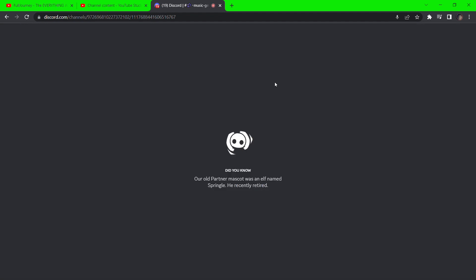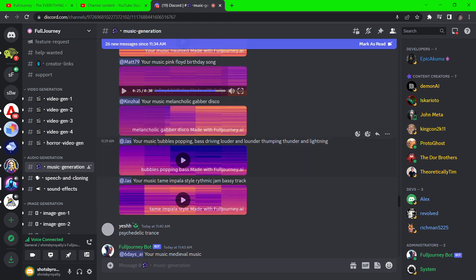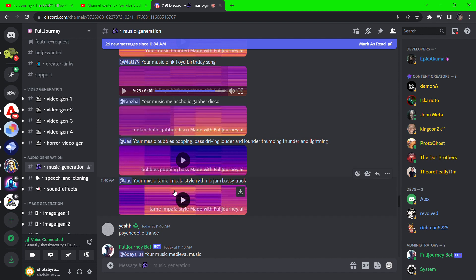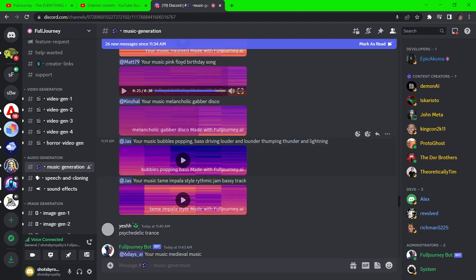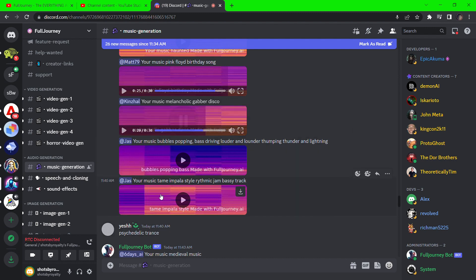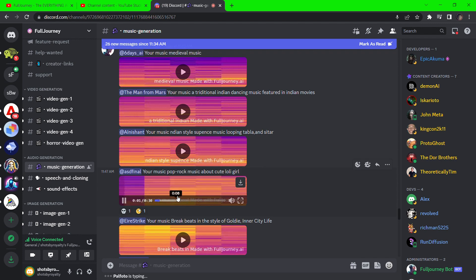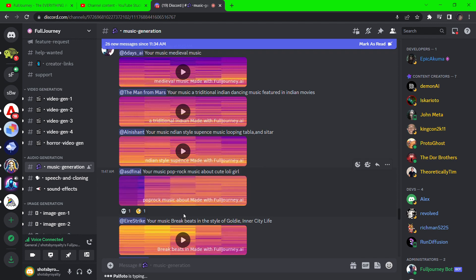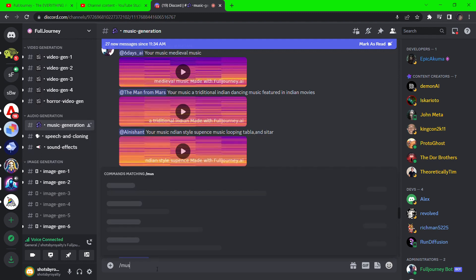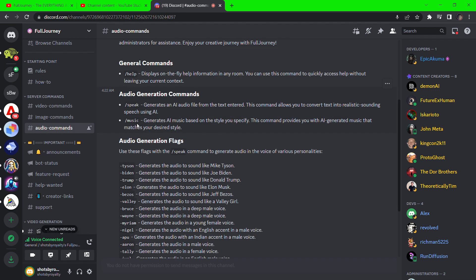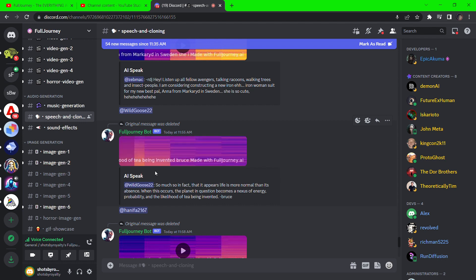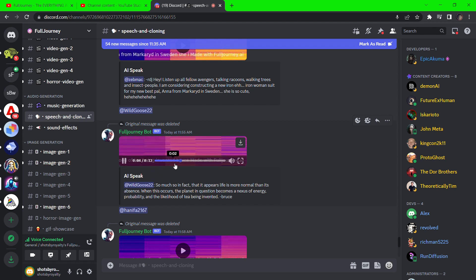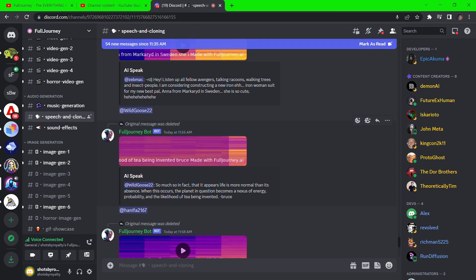Now let's go to the audio generation server. For speech synthesis or text-to-speech, we have to type forward slash speak, as we have mentioned earlier, and type in the text. So much so, in fact, that it appears life is more normal than its absence. When this occurs, the planet in question becomes a nexus of energy. This sounds super real. You can hardly tell it was generated.